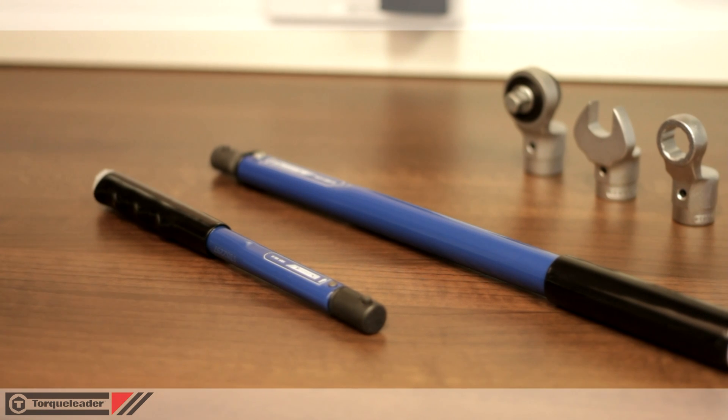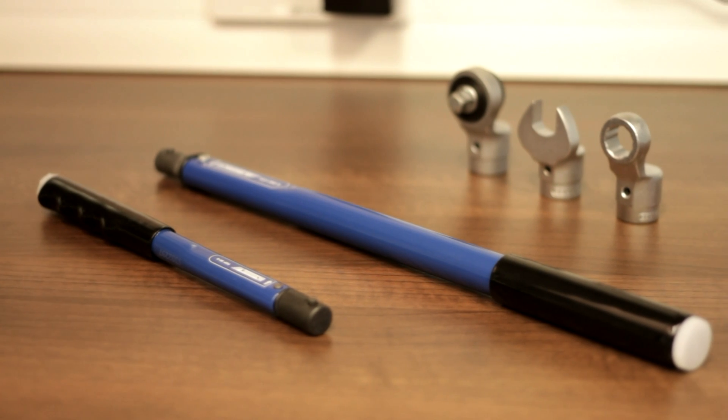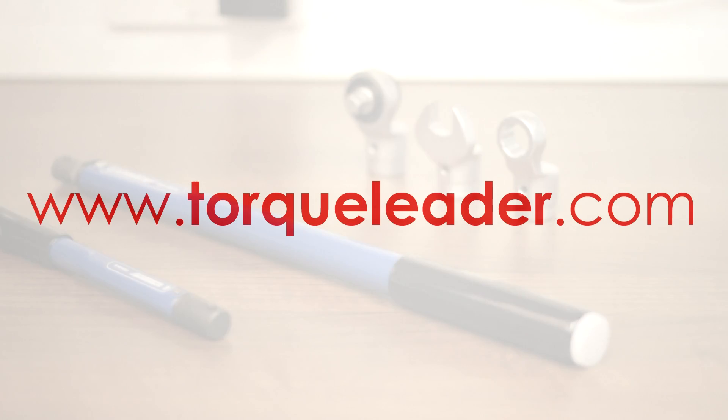For more information about the TCP range, please visit our website at www.torcleader.com.